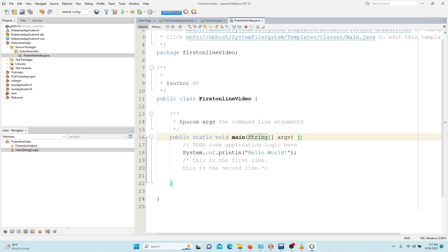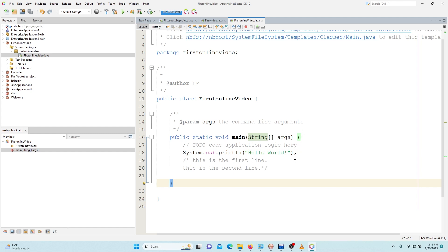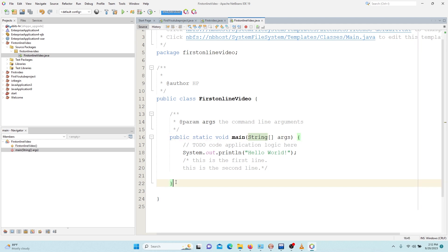We are not supposed to touch it. So every method in Java has a block, that is the beginning curly bracket and the ending curly bracket. In between this curly bracket is where you are supposed to put all your codes there.